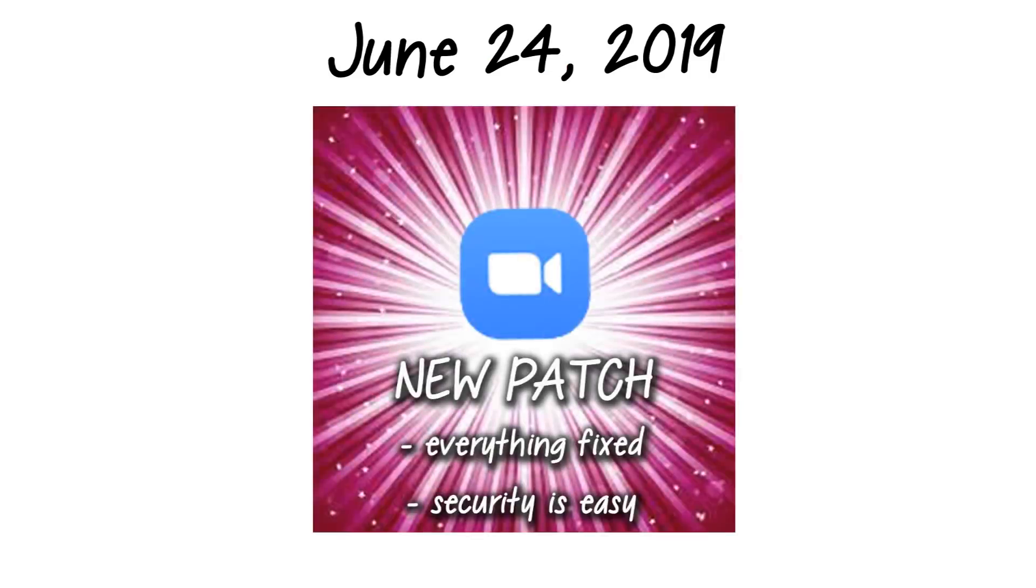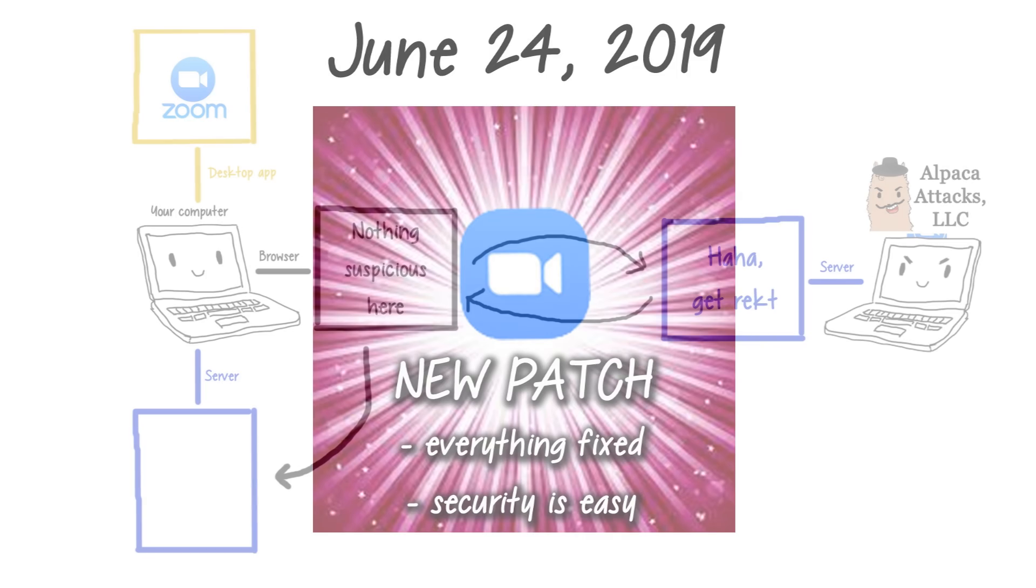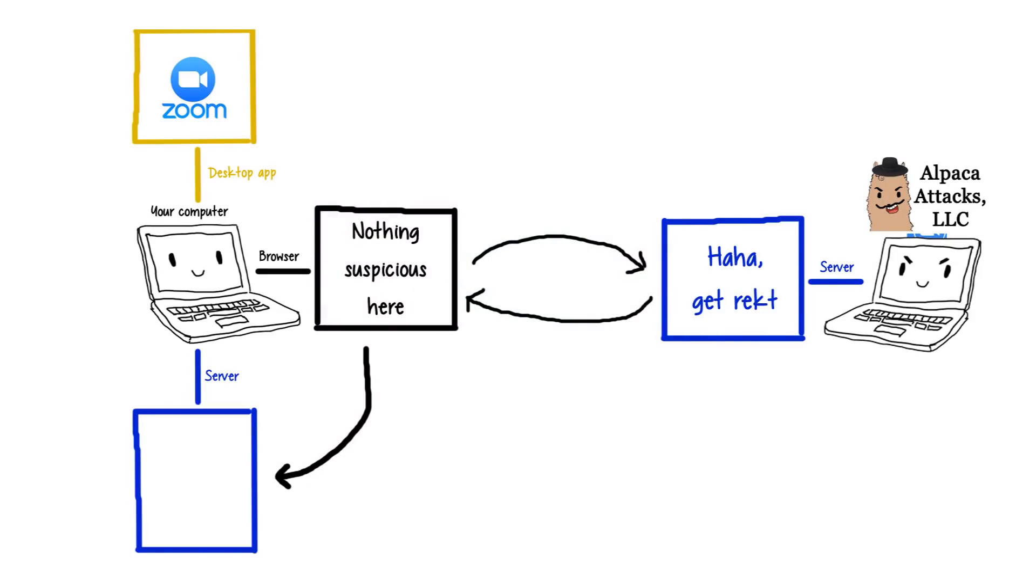Okay, great, so then 90 days pass, and finally a patch comes out. Random sites can't just auto-open Zoom anymore, everything is fixed. Hooray!